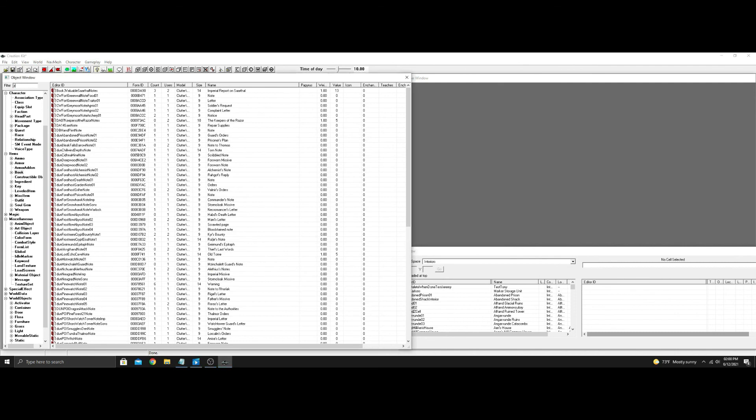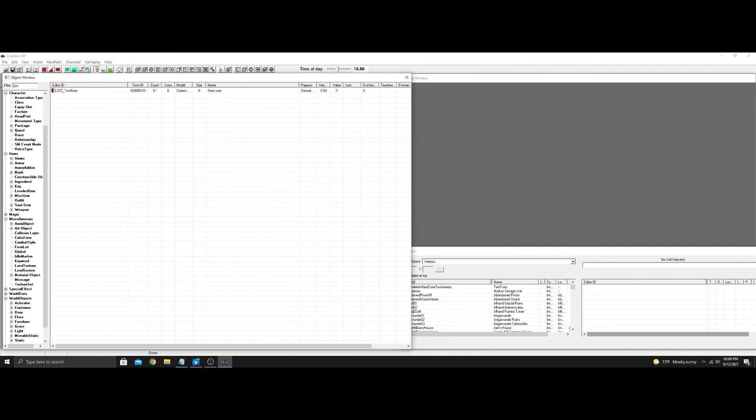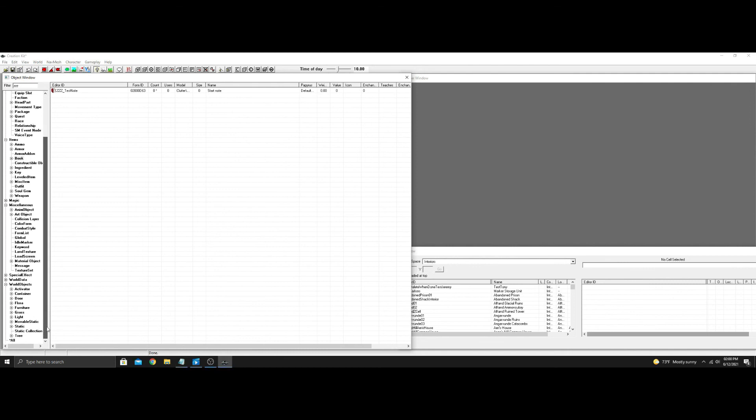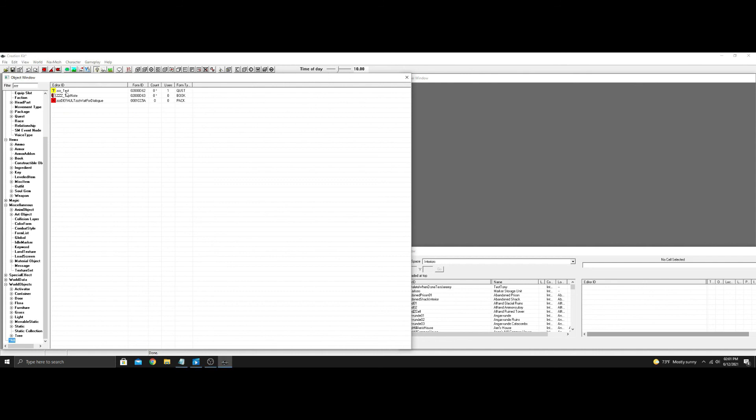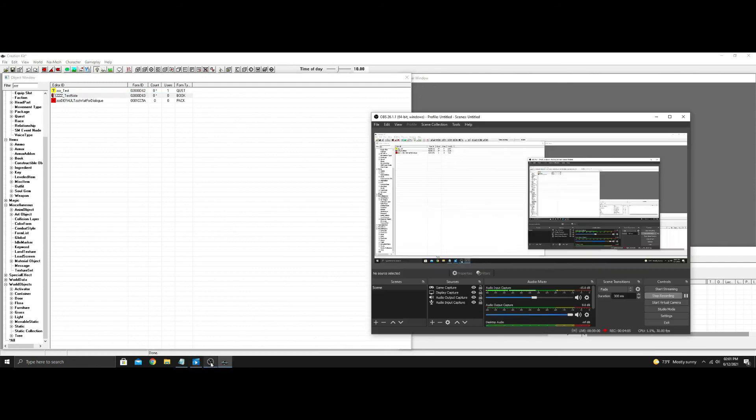So then if we type this back in and we go zzz, and if you went all the way down to here and hit all, there's only three things in here, but here's ours. So this note when you read it will start this quest. I hope this helps you guys out. I hope you guys have a good day.